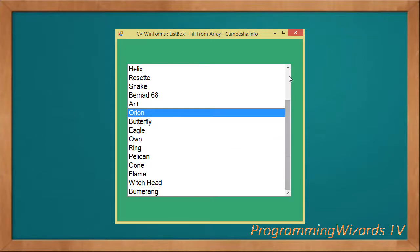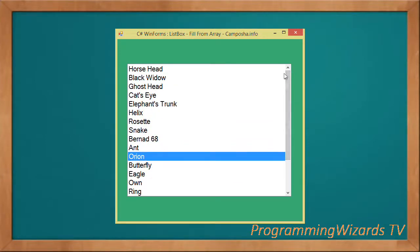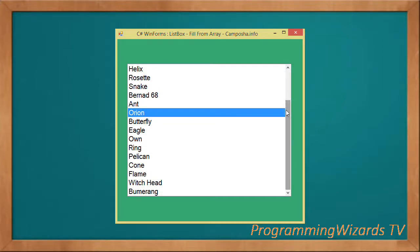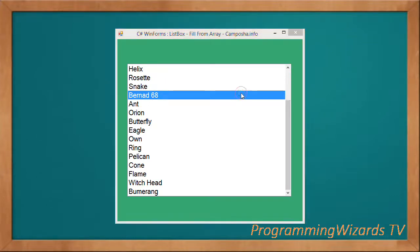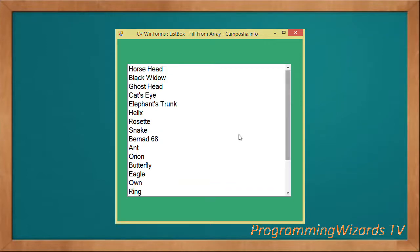This is our first ListBox tutorial. We're going to have subsequent tutorials covering ListBox in different scenarios. If you liked the video, make sure you subscribe to our channel Programming With Us TV, and also check our website at camposha.info. Take care — I'll catch you in the next class.